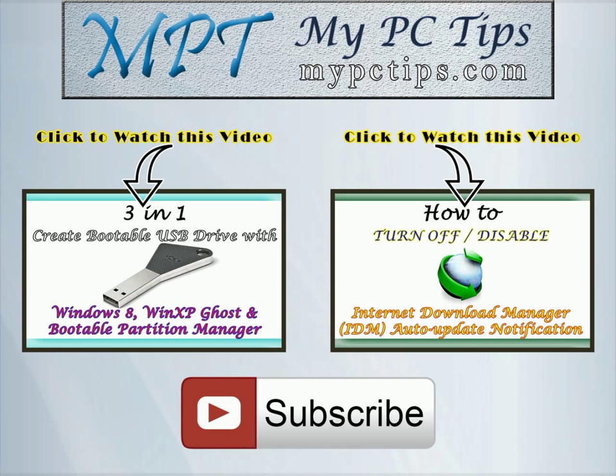And don't miss anything from My PC Tips YouTube channel. Click this video for watching it or you can watch this video. And please, please don't forget to hit this subscribe button.